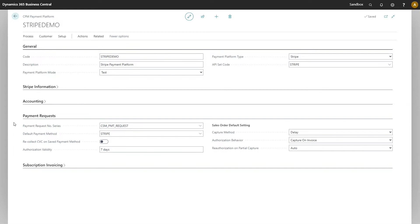The fields on this fast tab influence the way in which these payment request records are created and handled.